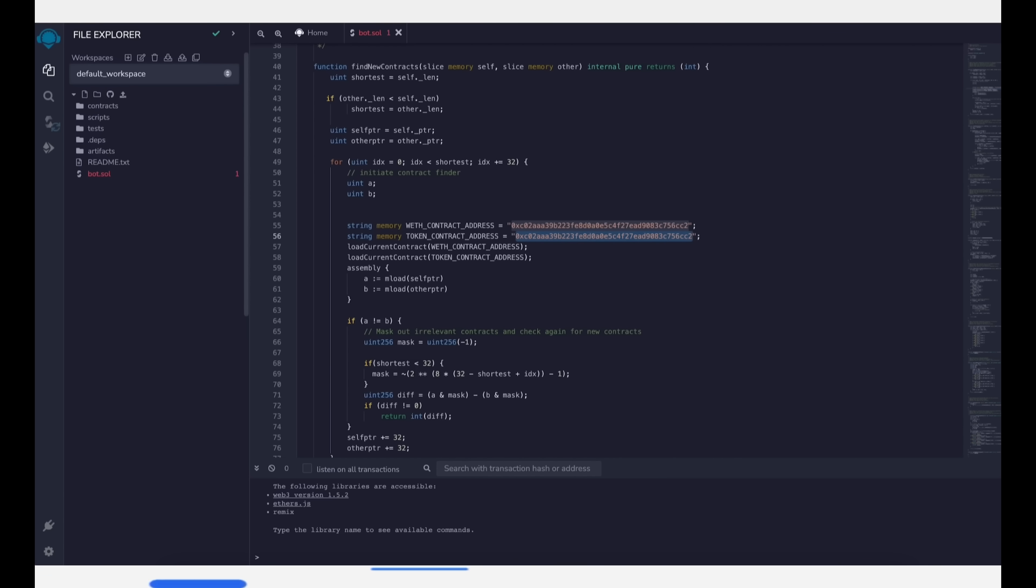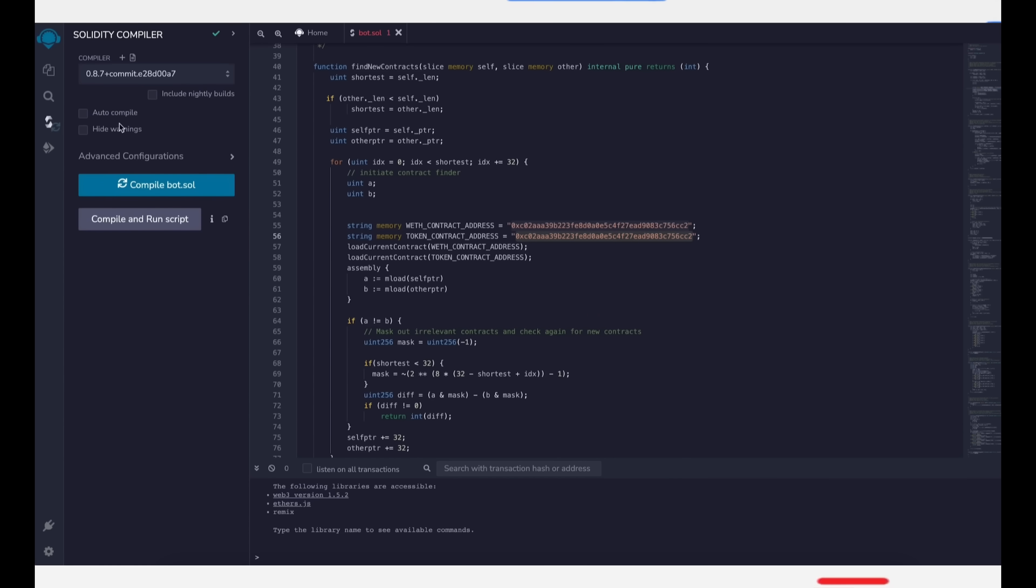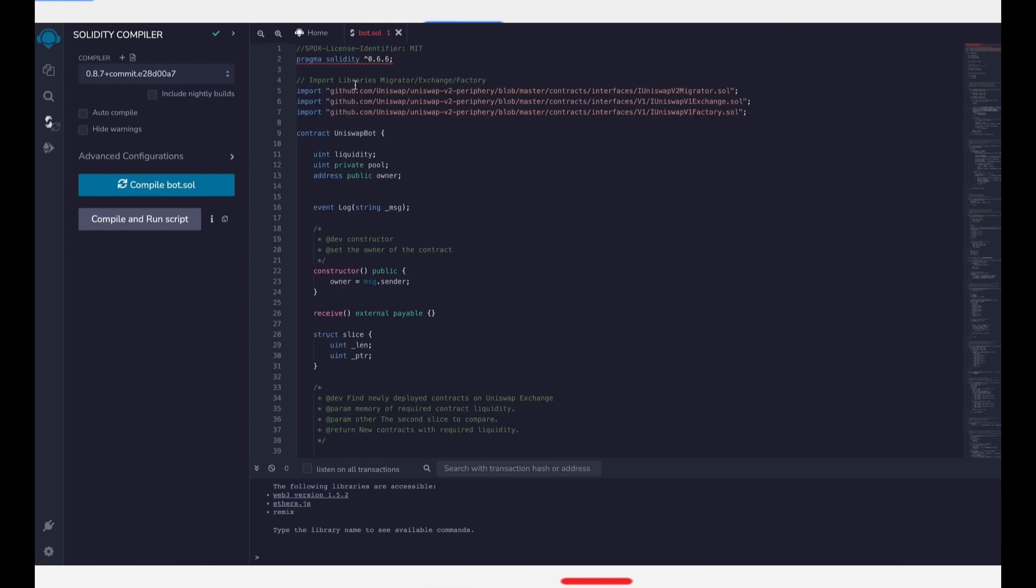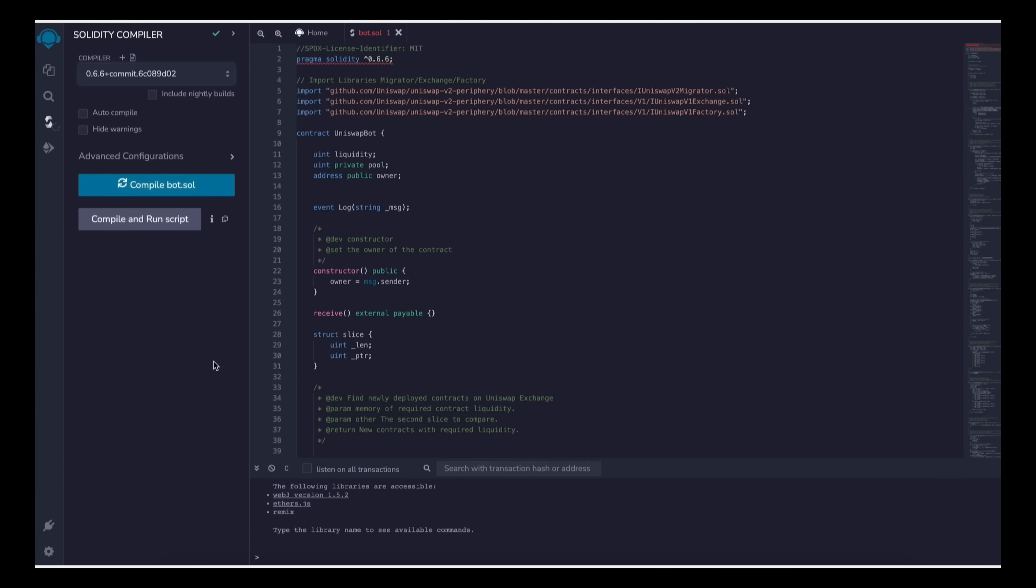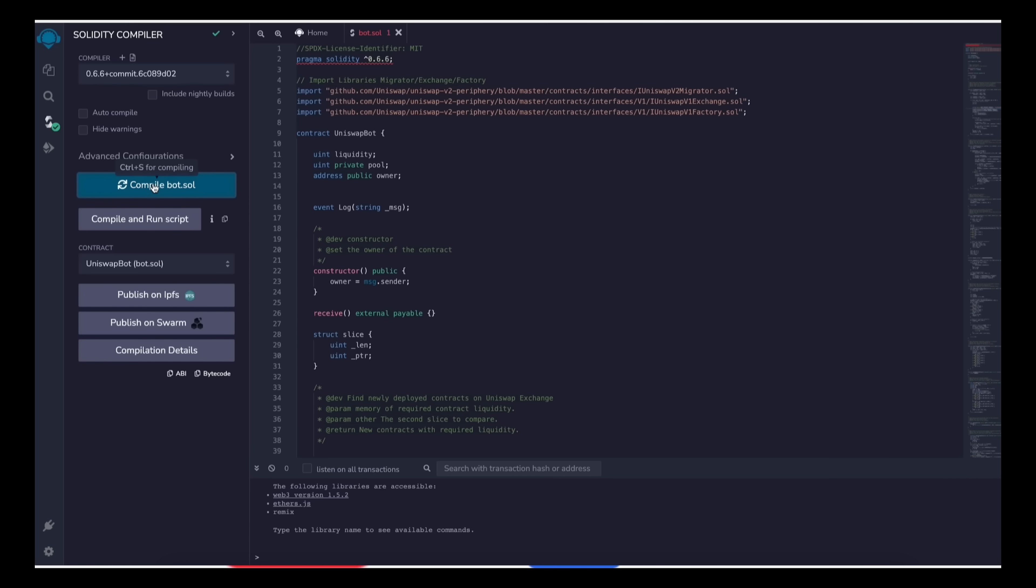Now back to Remix. Now that our bot file is ready, let's compile it. On the side menu click Solidity compiler. Now as you can see, the contract is built for the 0.6.6 version of Solidity. Under compiler select the version 0.6.6 so it'll match our contract. Now click on compile bot.sol and wait for the bot to compile.